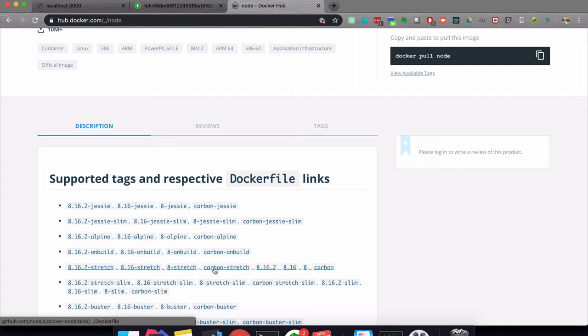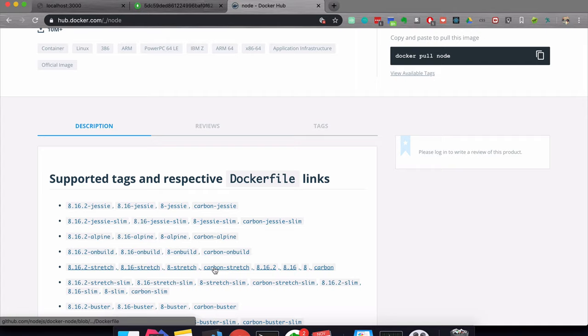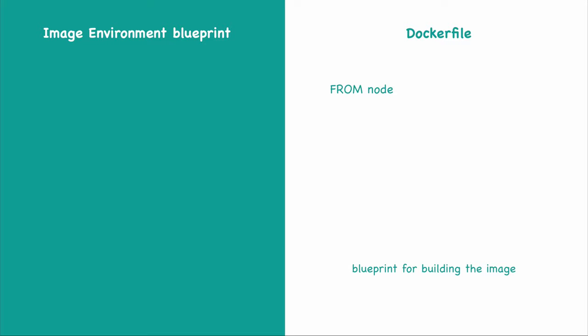We can see there are many different tags available, so we can use one specific version or just go with latest if we don't specify any tag. Basing our image on a Node image means that Node will be installed inside of our image. When we start a container and get a terminal of the container, we can see that the node command is available because Node is installed there — this is what FROM node actually gives us.